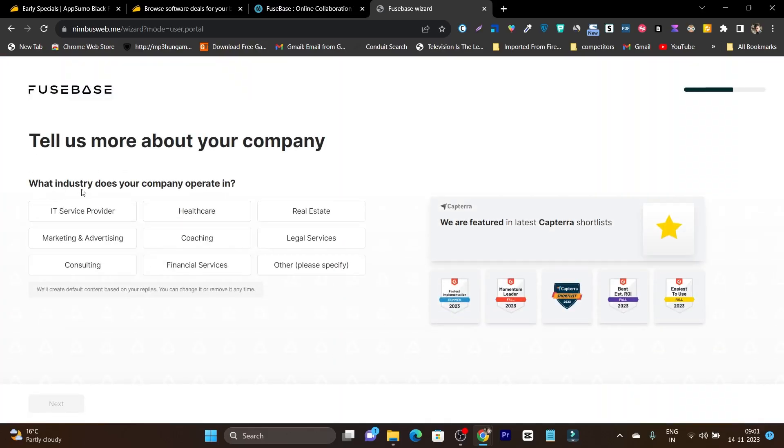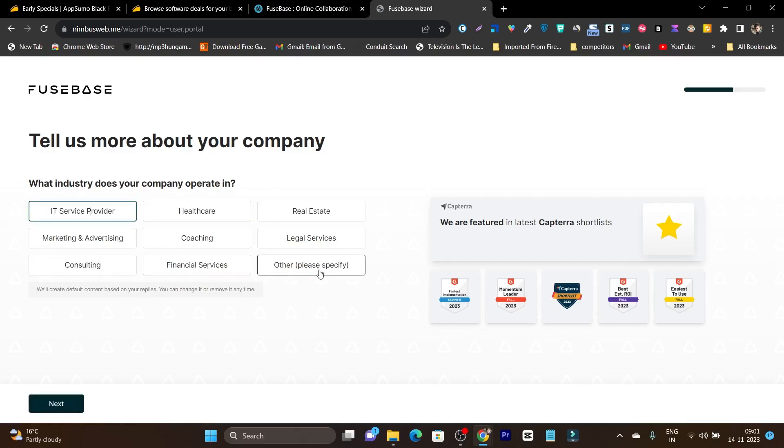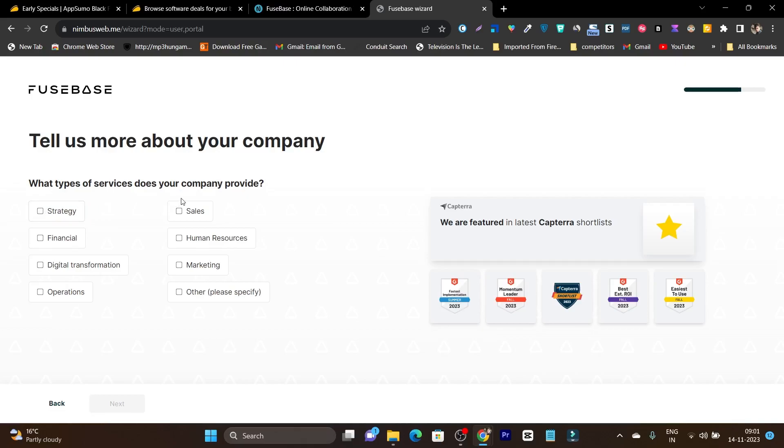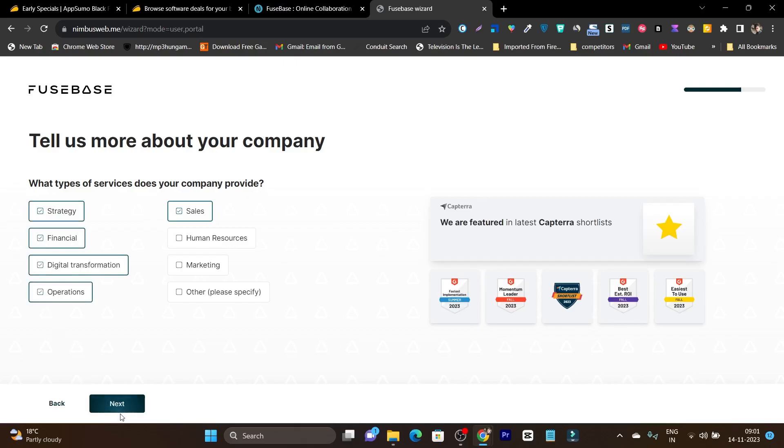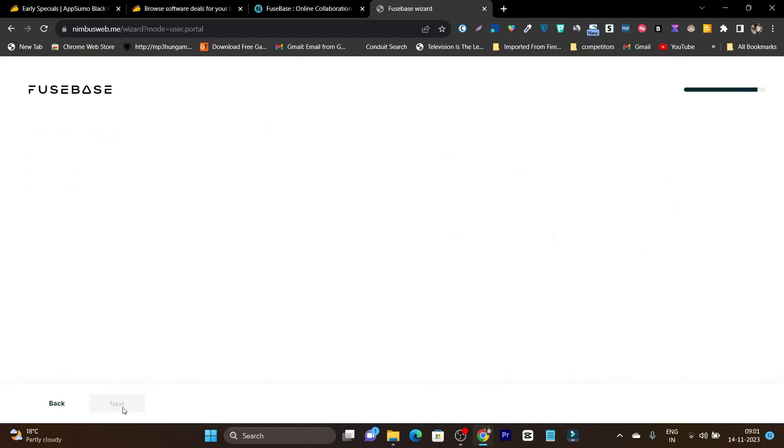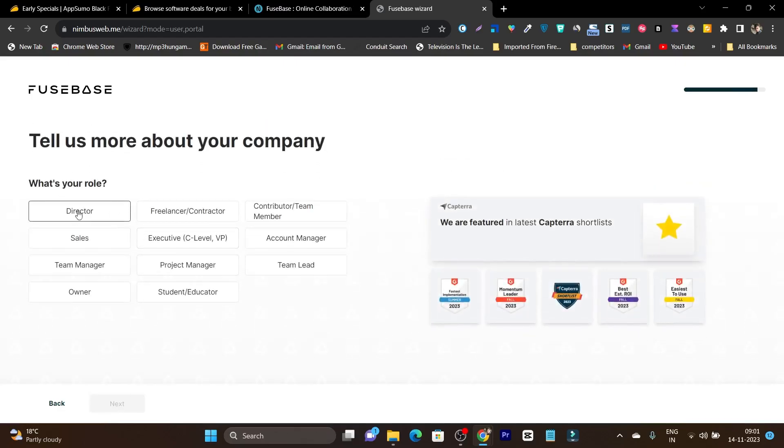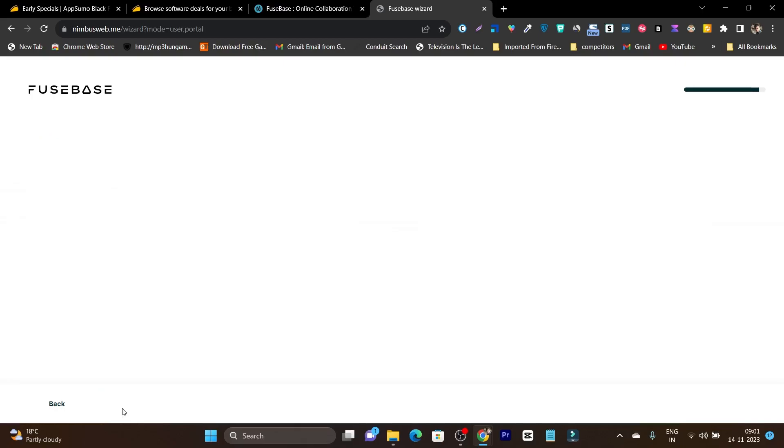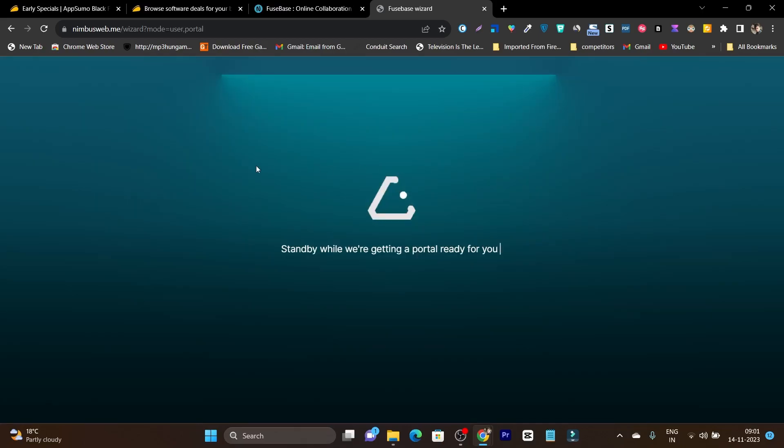After that, it will ask which industry does your company operate in. I will go with IT and consulting. Let's click next. What type of services does your company offer? Sales, strategy, financial, digital transaction, operations. I have selected these ones. Let's click next. Then let's click on 2 to 10 for the team members. It is asking a lot of things, but it is specifically creating the dashboard for you so you have to honestly provide these details. Now let's click next and I think I have done all the tasks and now it is finally creating the portal for me.